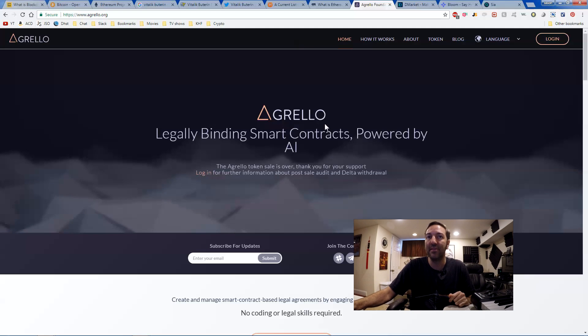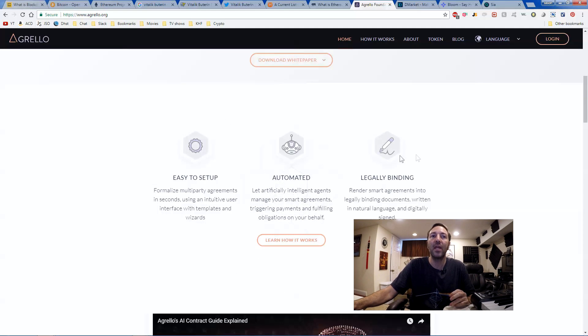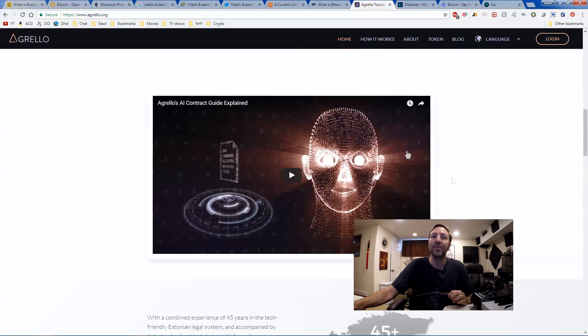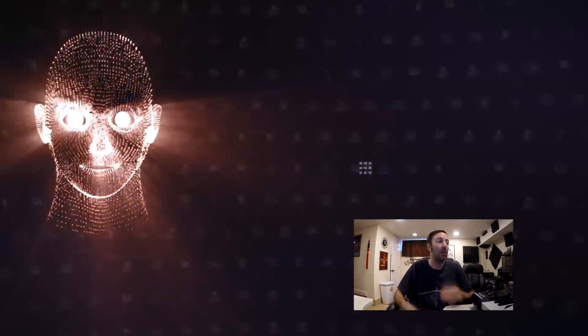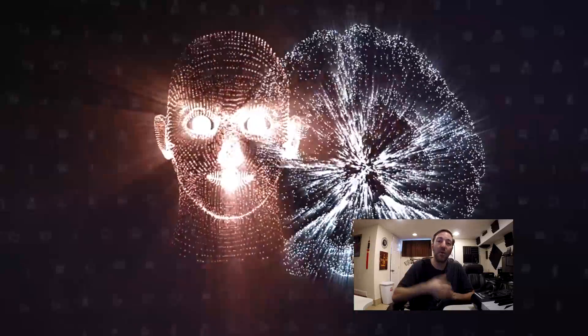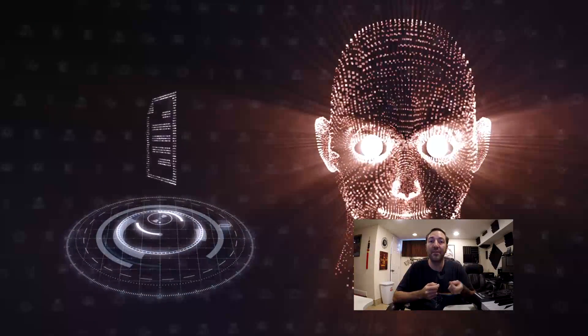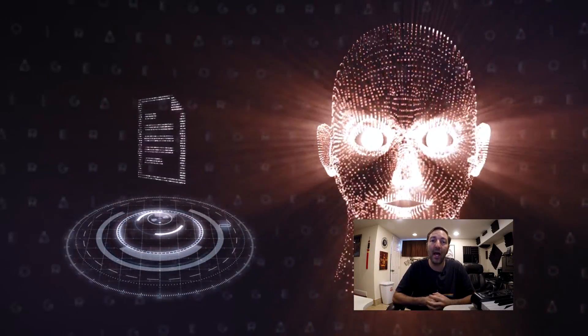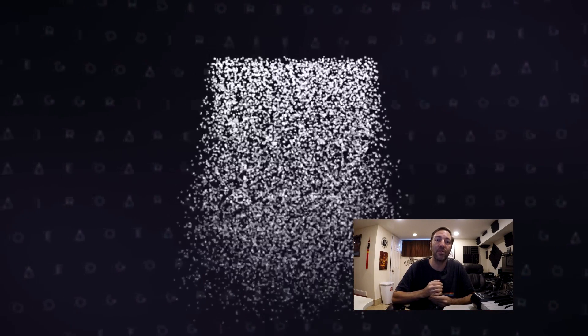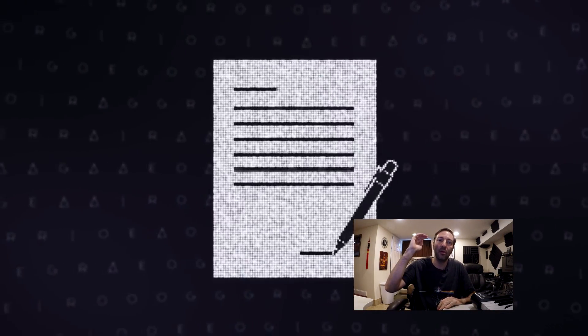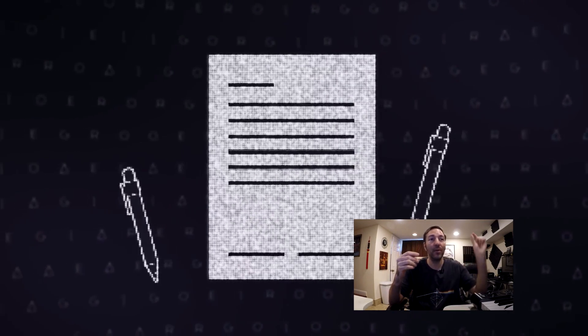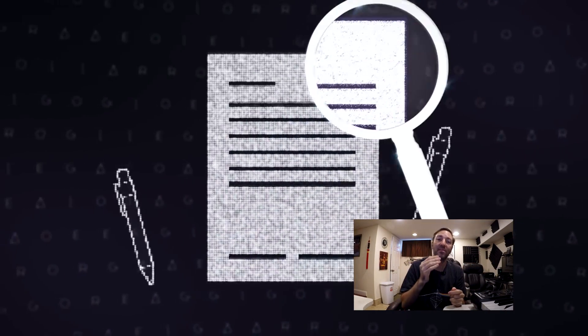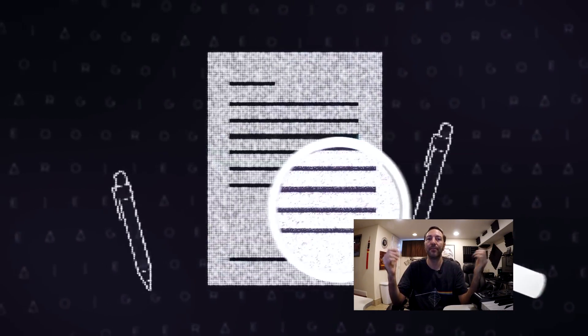Agrelo.org has the Delta coin. It's legally binding smart contracts powered by AI. This means that you can have an easy to set up multi-party agreement. It's automated. It's legally binding. If you watch the video, it explains to you how this works. Very simply put, you want to buy a house. You have a smart contract in place. The legalities of that contract are also there by AI. You can then purchase the house from the person selling it. And your Delta coins go into escrow. Once the house sale goes through, you digitally sign the contract and the Delta coins get sent to your wallet. It's over. Simple.